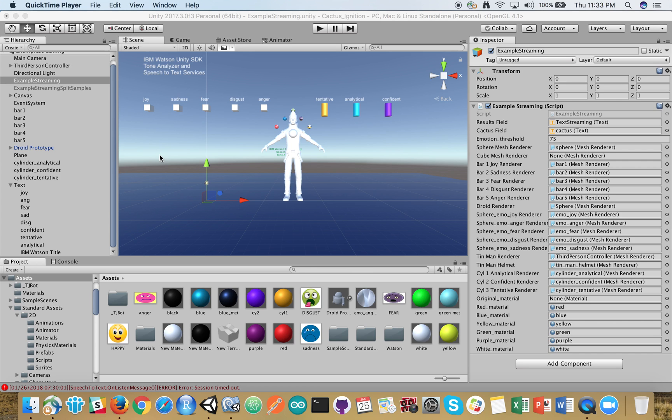My name is Ryan and this is a quick demo of the IBM Watson Unity SDK. We're using speech-to-text and tone analyzer to animate and emotionally charge up an avatar. So let's jump in.